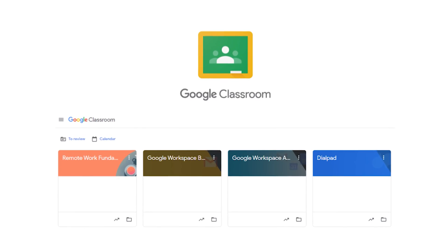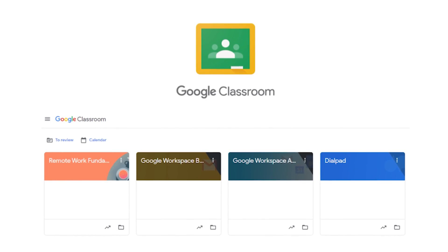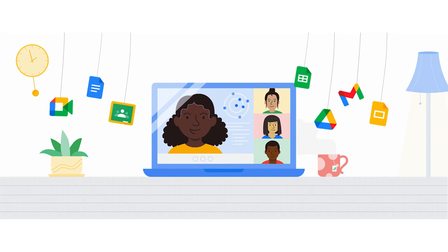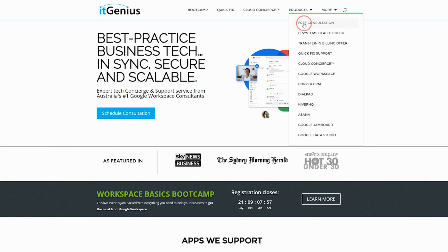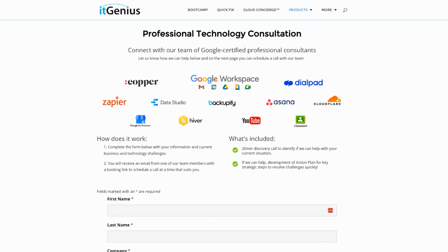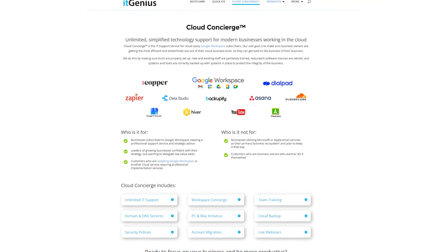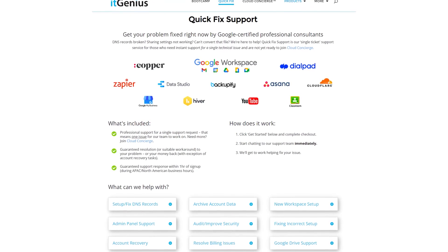If you'd like to learn more about Google Workspace and the technology ecosystem, you can join our free Genius Academy by transferring your billing across to it, or you can join a Workspace Basics Bootcamp. If you're a business owner and you're interested in an audit on your technology stack or your Workspace account, or you're looking to do a project in the tech world, you can take advantage of our free consultation. And if you need help right now, consider joining Concierge or taking up a quick fix with our team for professional support for your tech stack.